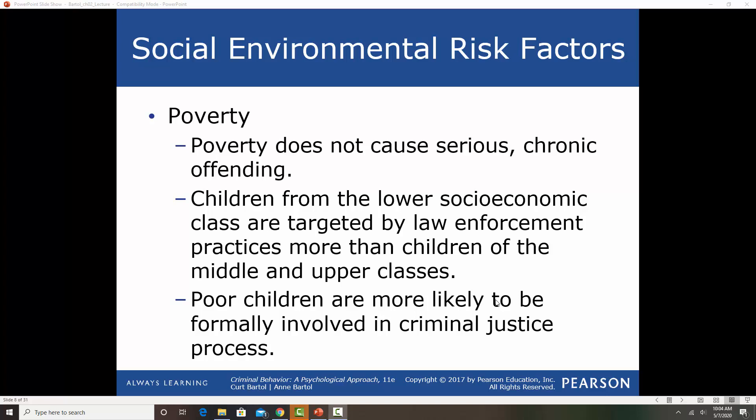Children from lower socioeconomic status classes are targeted by law enforcement practices, particularly minorities. Poor children are more likely to be formally involved with the criminal justice process, whereas middle class and upper class children's parents might be able to mitigate that. For example, when young people get involved in something like a property crime, wealthier parents can pay for the damage and the case never goes before the criminal justice system, whereas lower income children's parents don't typically have that luxury.